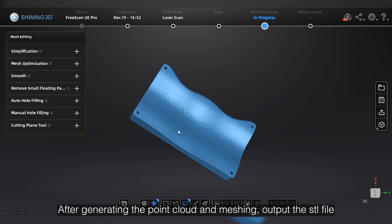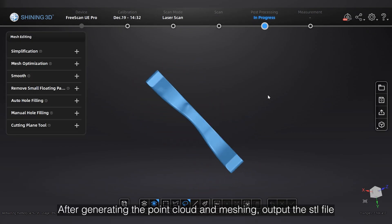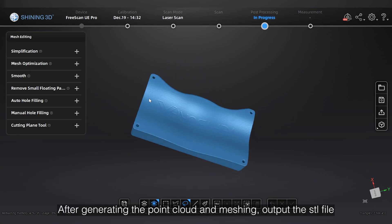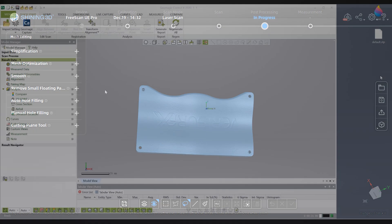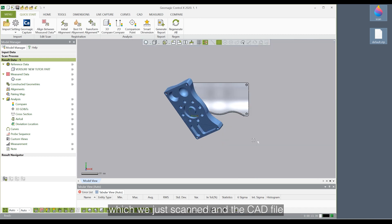After generating point cloud and meshing, output the .stl file. After that, we will use Geomagic Control X to compare the product data which we just scanned and the CAD file.